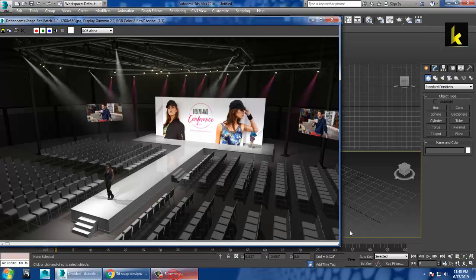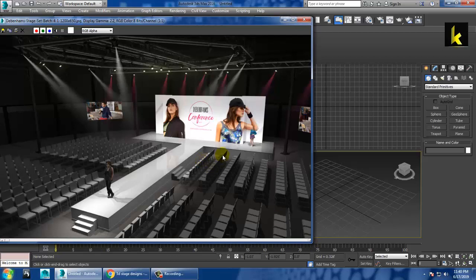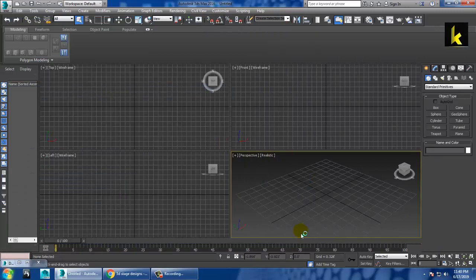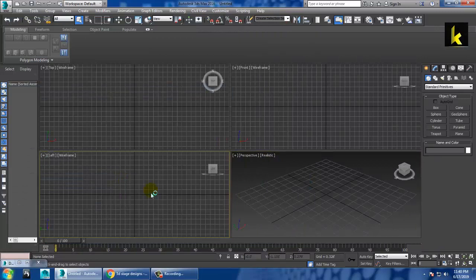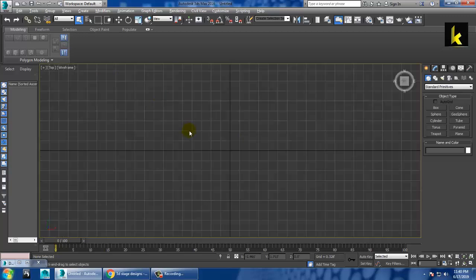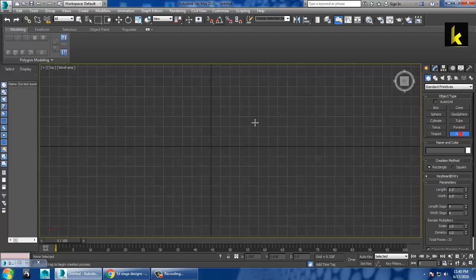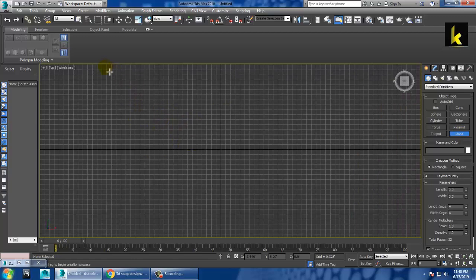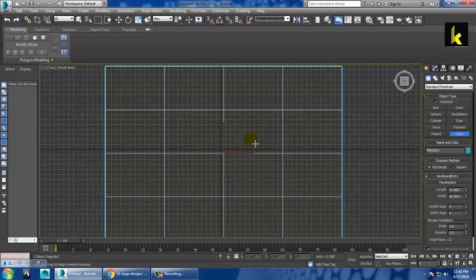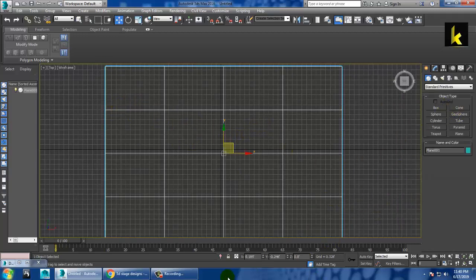So as you can see over here, we have this reference. Let's start the modeling part. First of all, we will take a plane right on the top. So let's take the reference and open it over here.